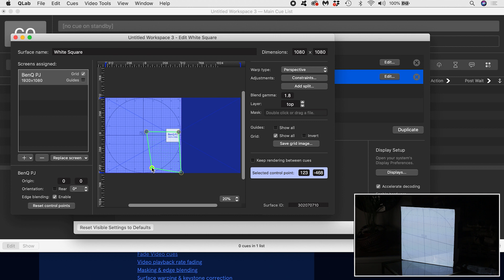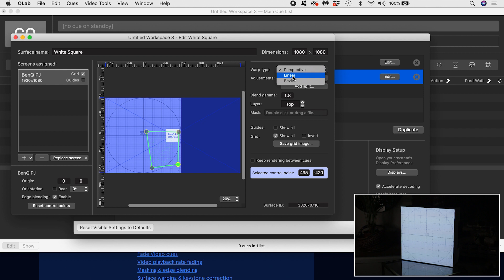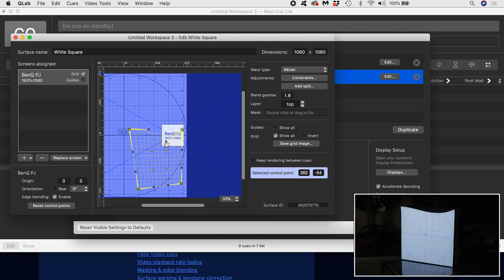This process is sometimes referred to as keystoning or corner pinning. On the dropdown, we also have other warp types. For example, linear, which is good for complex shapes, but does not introduce perspective correction. And bezier, which is good for mapping to curved surfaces. For example, if I were mapping to a curved screen or a cylinder, I would use bezier.